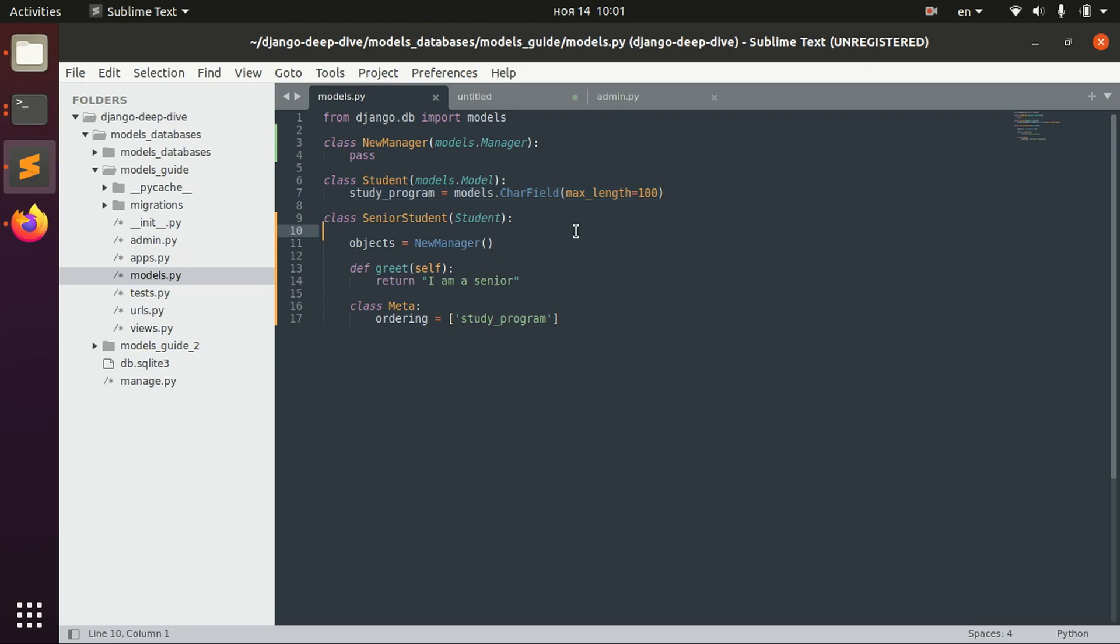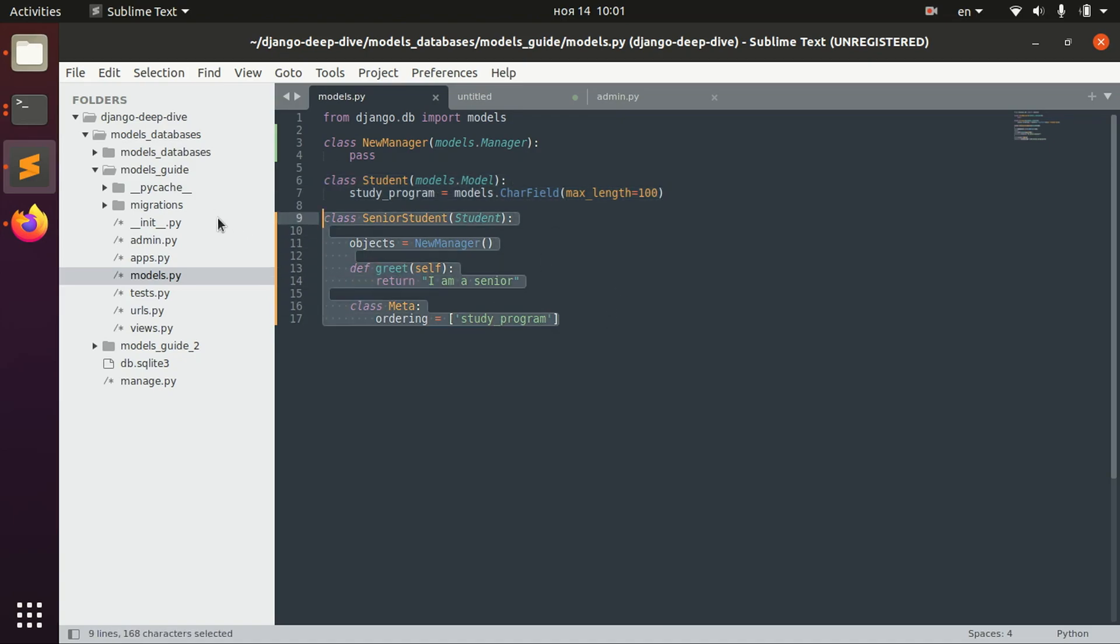And it means that the database table for both of these models will basically look the same because it will have the same fields.